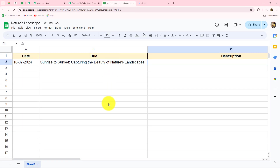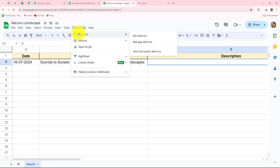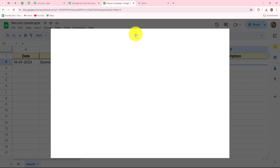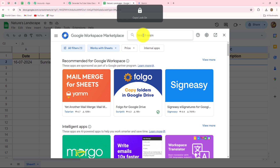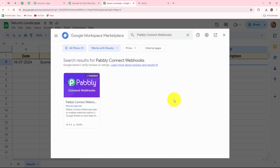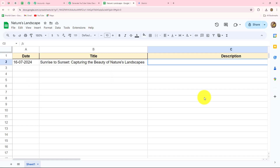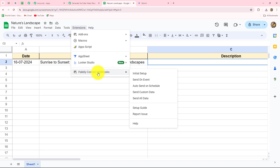Now I'm going to take you to my spreadsheet. After coming here, go to Extensions and click on Add-ons, then Get Add-ons, which takes us to the Google Workspace Marketplace. Here we have to search for Pabbly Connect Webhooks. Pabbly Connect Webhook is the add-on we need to install in Google Sheets to set up the connection. In my Google Sheets I have already installed Pabbly Connect Webhooks. Once you install the add-on for the very first time, you also have to refresh your spreadsheet so that you can find the Pabbly Connect Webhooks option under Extensions.